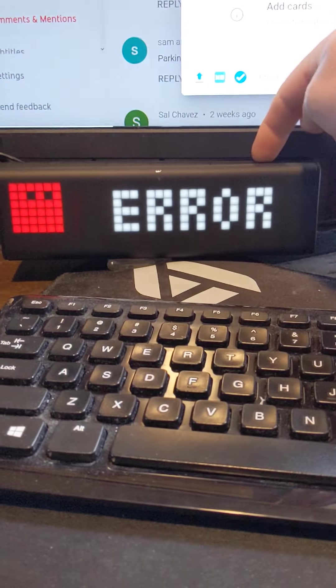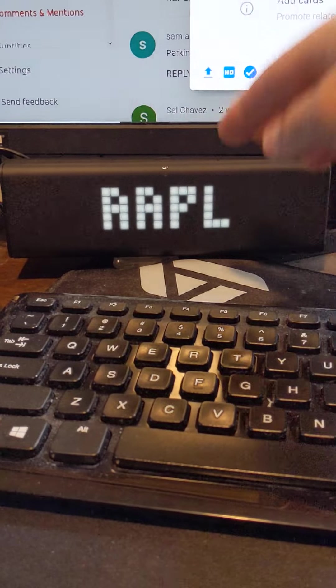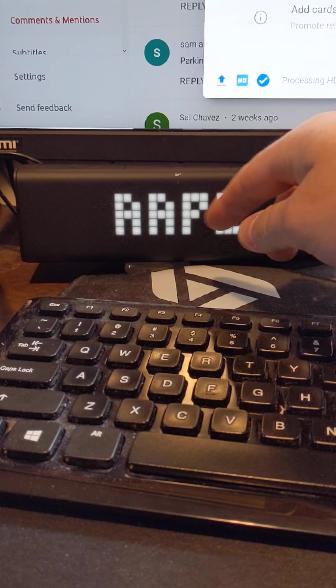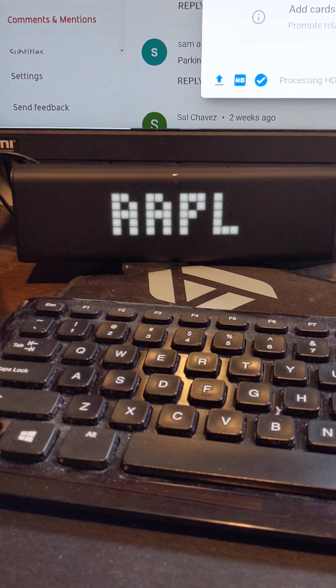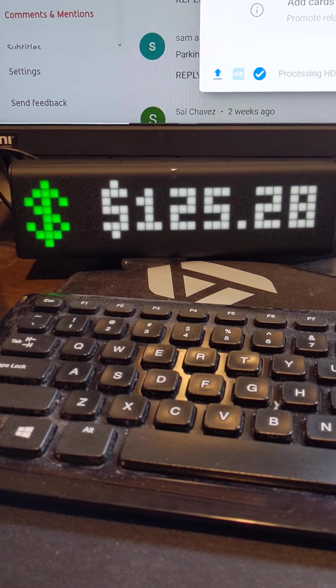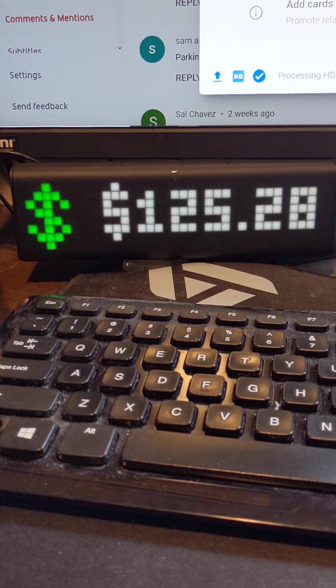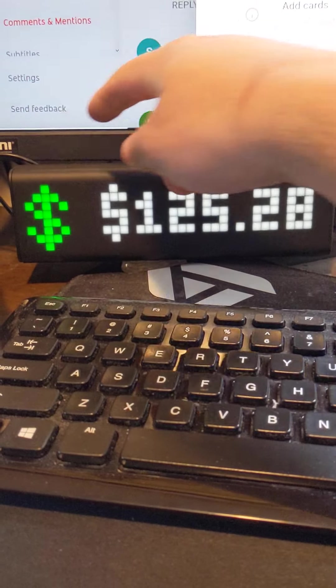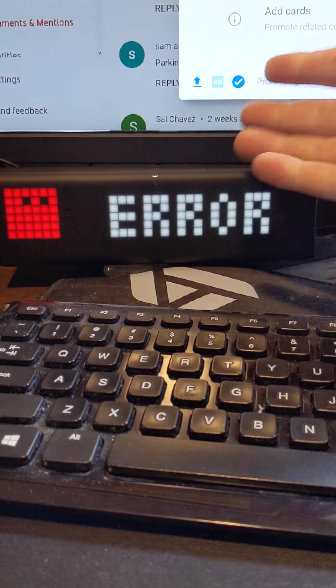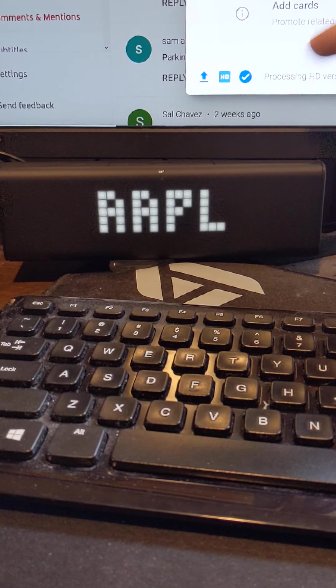This gives me, I can pick a stock and it will give me the price. So it tells me the current price of that stock. So right now we just have Apple.